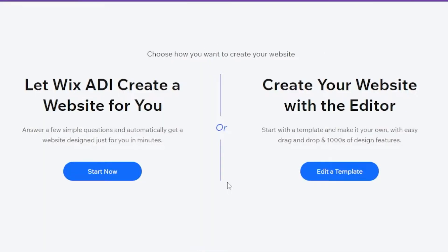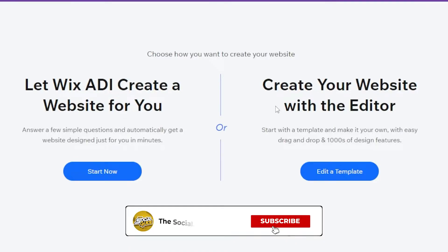You can choose how you want to create your website. You can use the Wix ADI to create a website for you. This is when you answer a few simple questions and automatically get a website designed just for you in minutes. Or you can create your website with the editor.